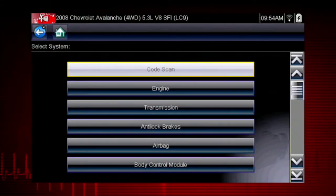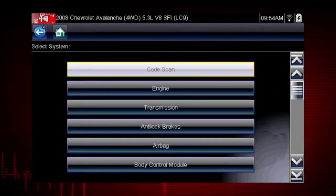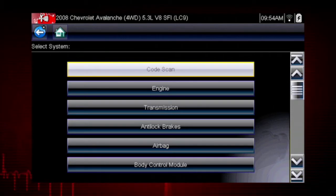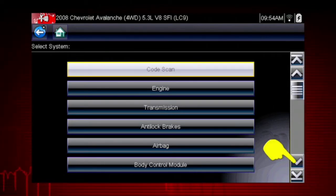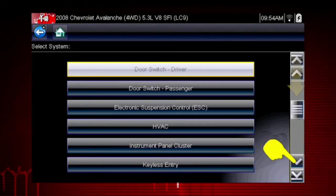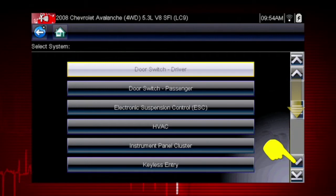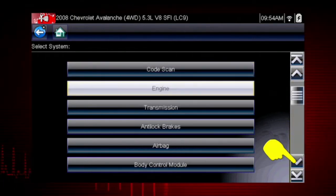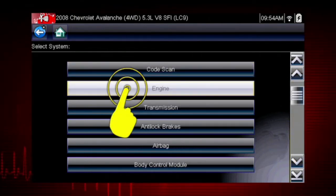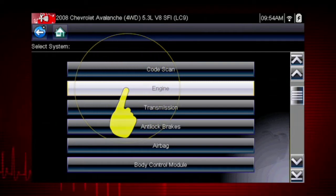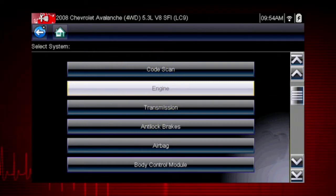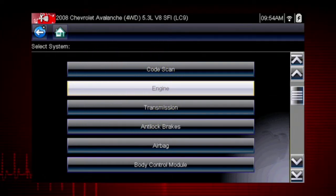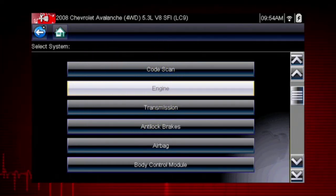After completing the vehicle ID, select the desired system to diagnose. Don't forget to scroll down for more systems that may not be displayed on the first screen — use the scroll bar at the right. Let's diagnose the engine system. Navigation for all other systems is similar.